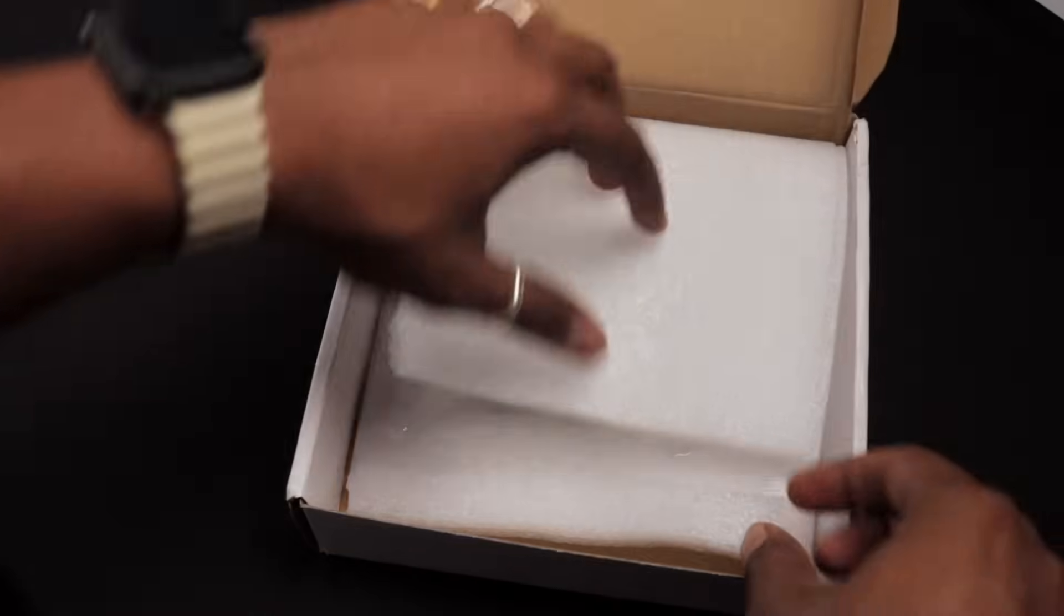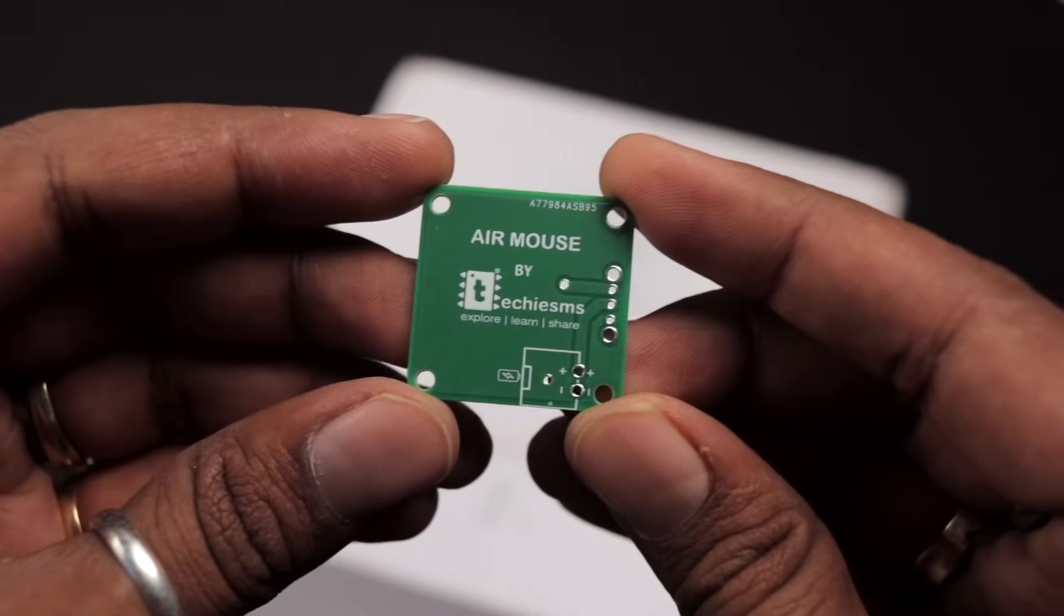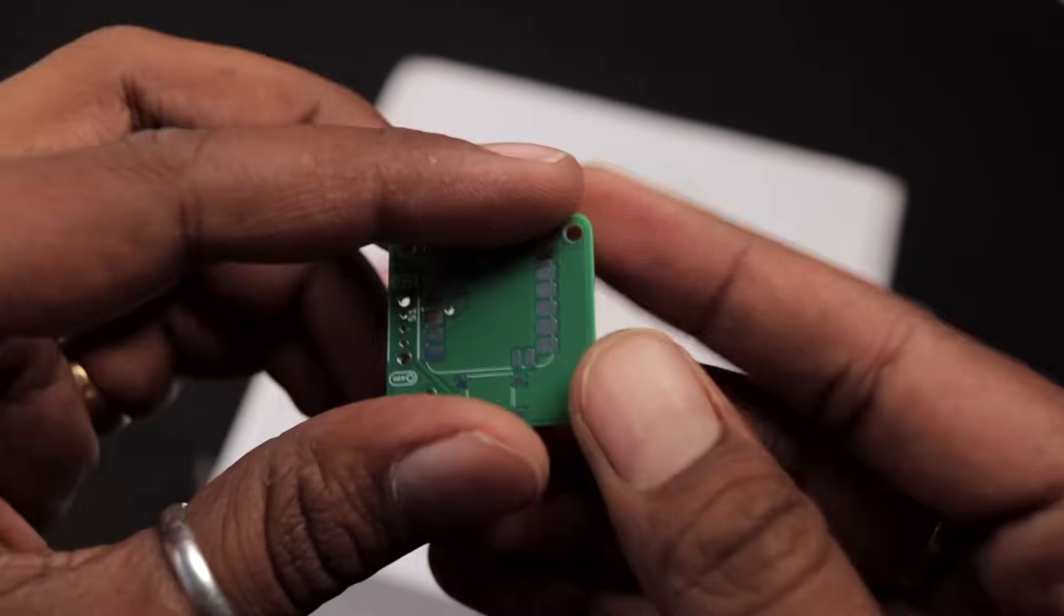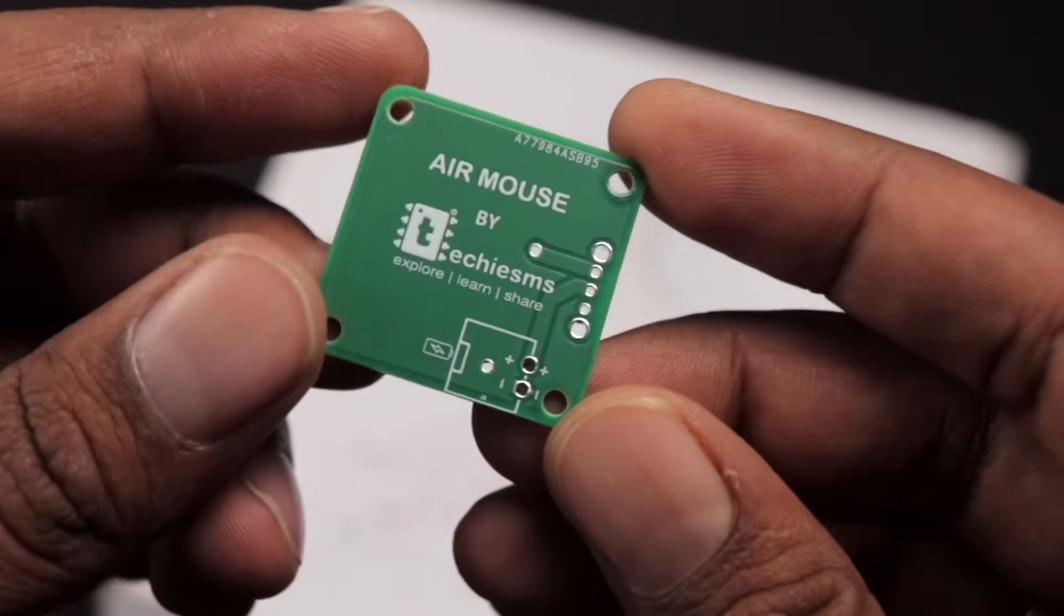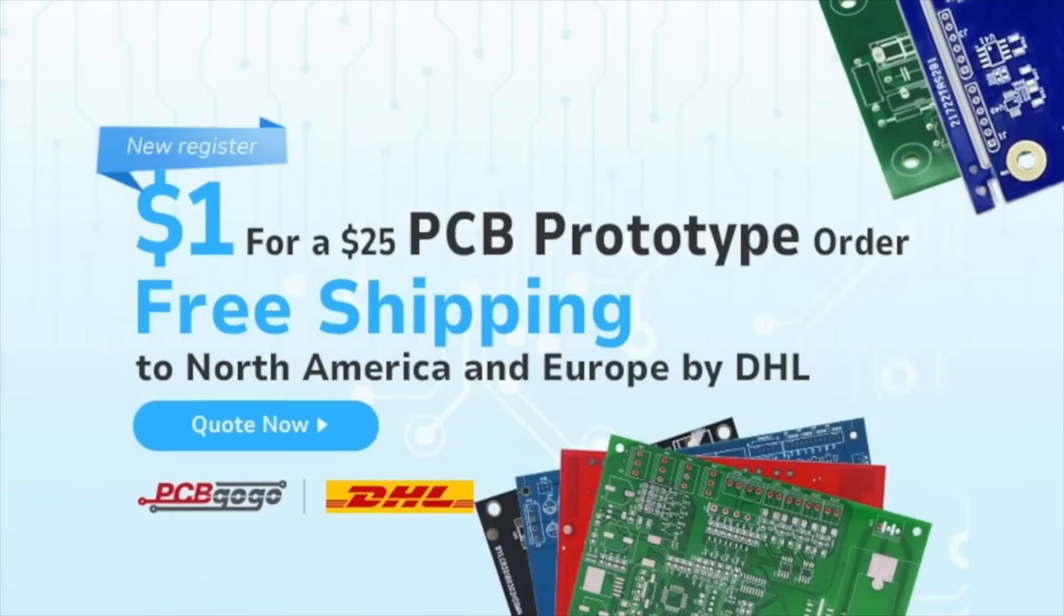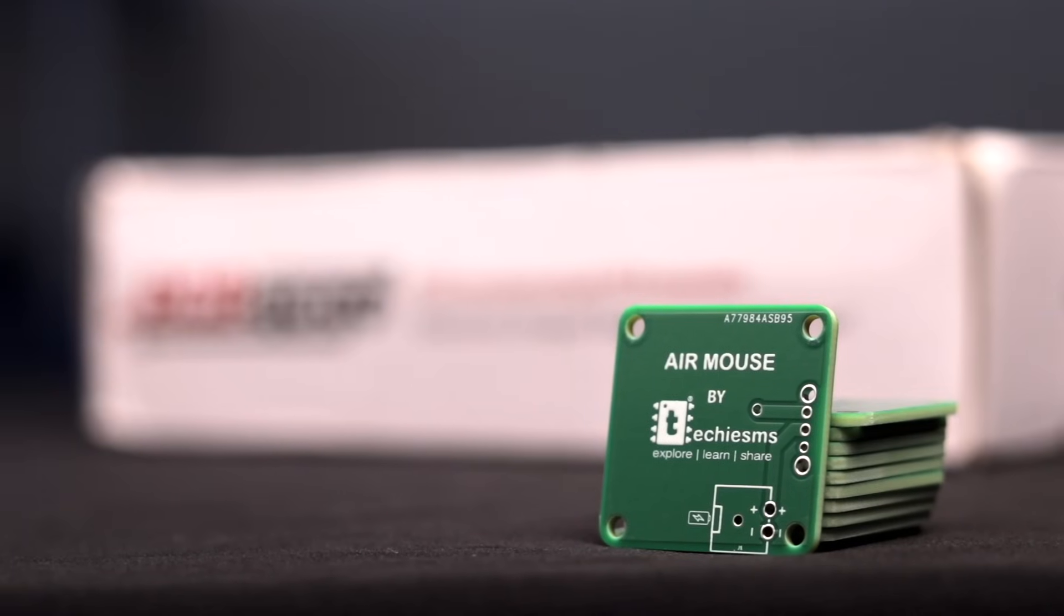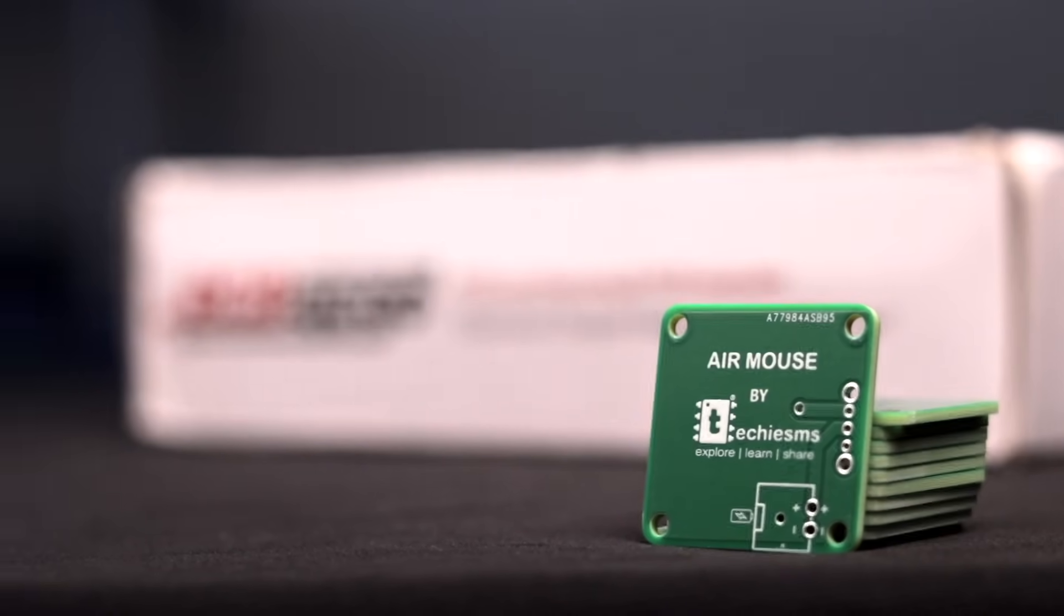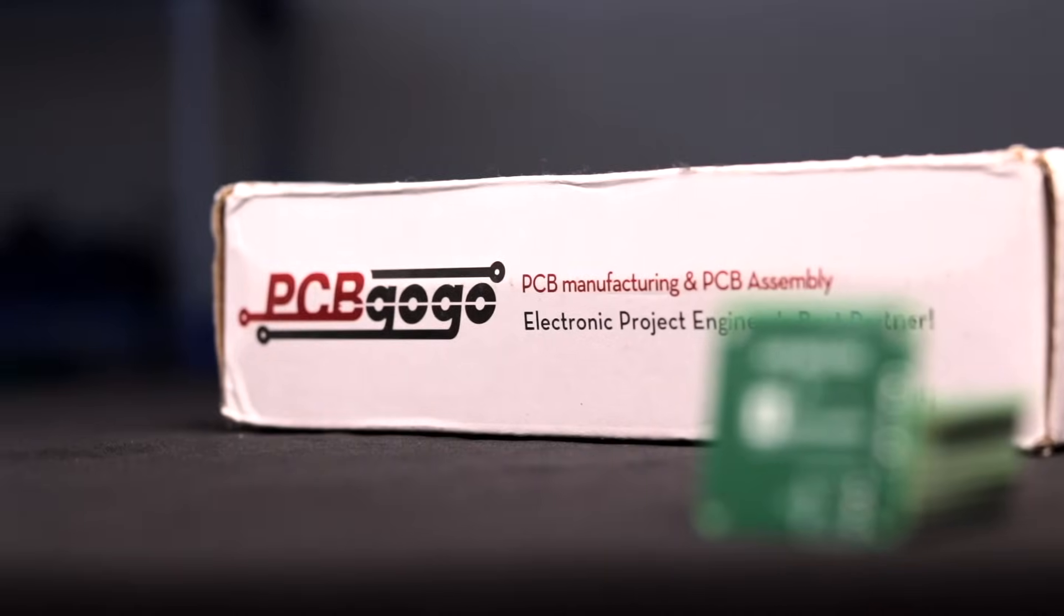PCB GoGo offers 24 hours PCB manufacturing time without any extra cost if you allow to add the PCB GoGo logo on it, which is really convenient for makers like us. The PCB comes safely in vacuum packaging and the PCB quality feels really premium. Currently they are having an amazing offer where you can get $25 worth PCB at just a dollar for all new users and they are providing free shipping in North America and Europe.